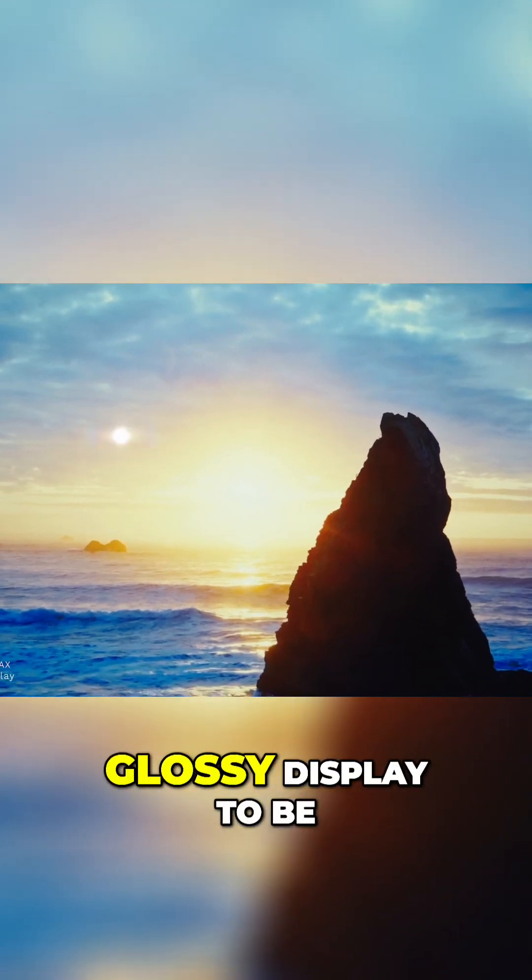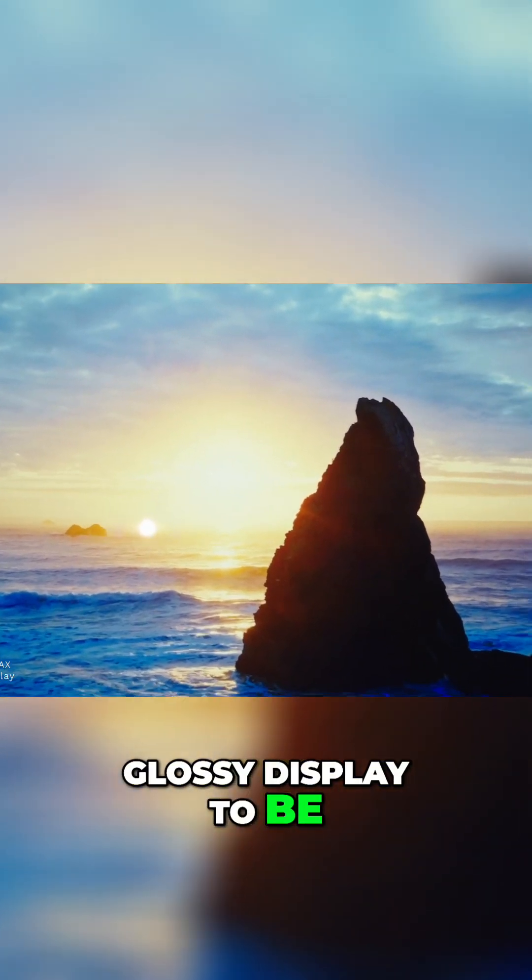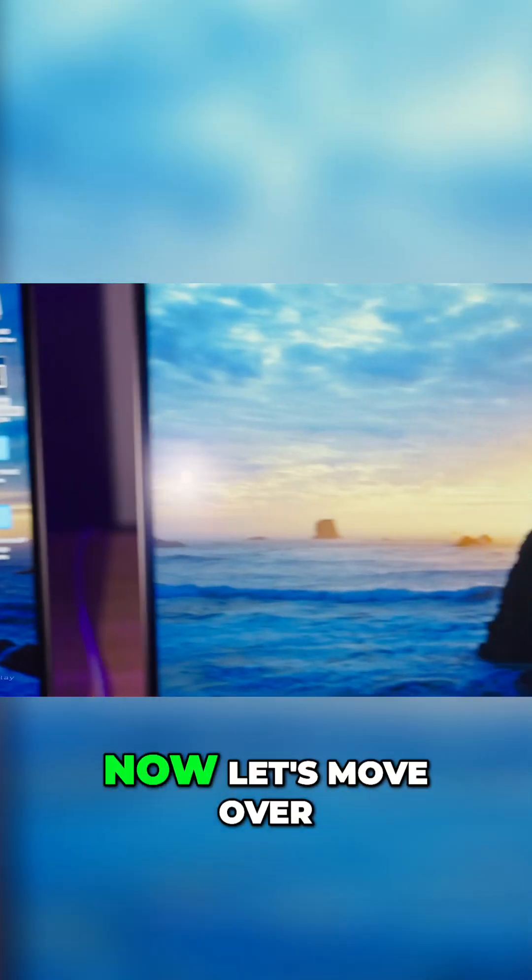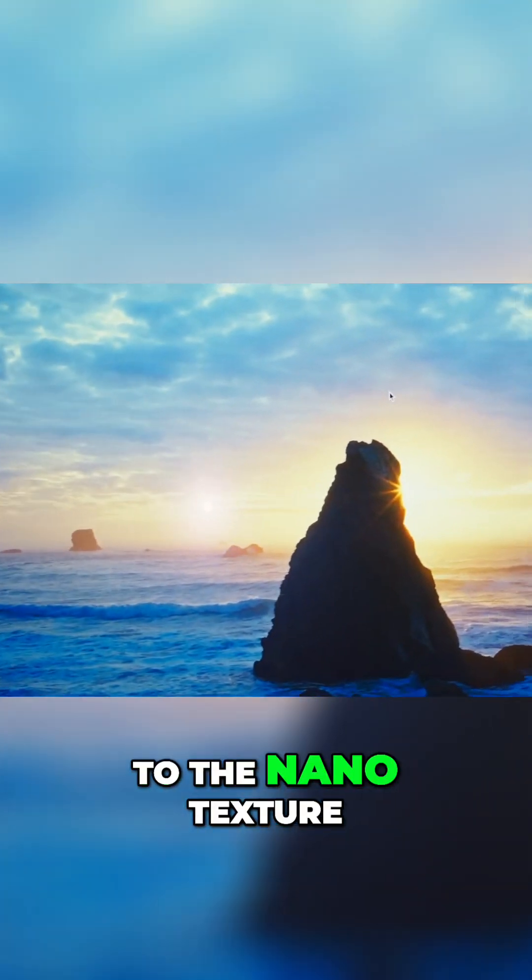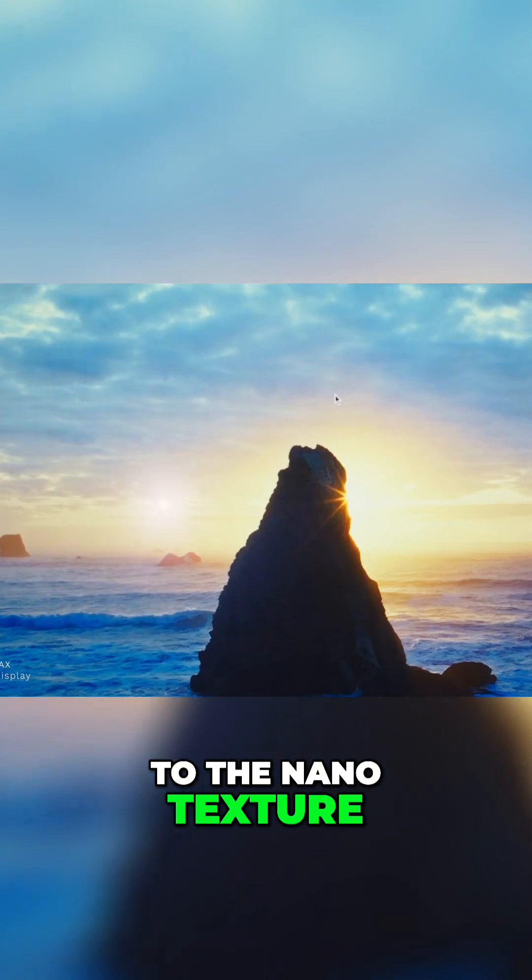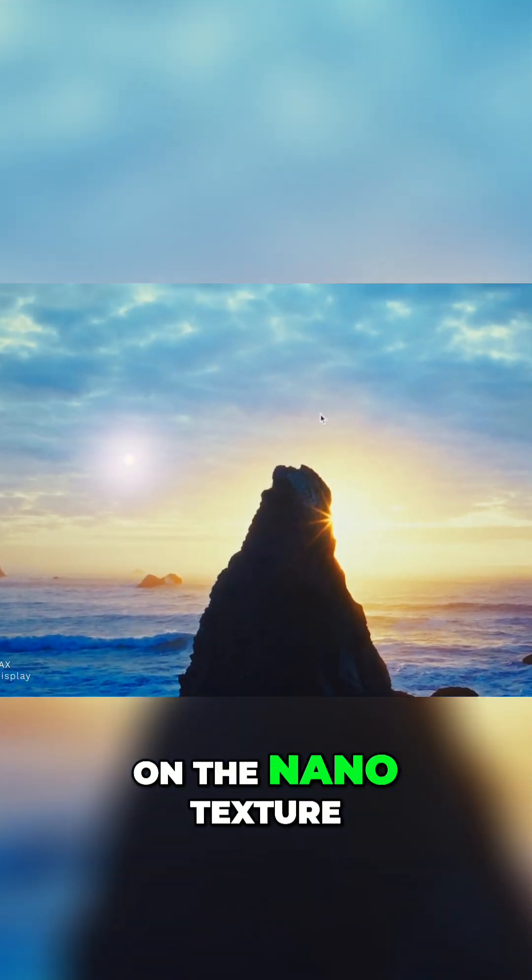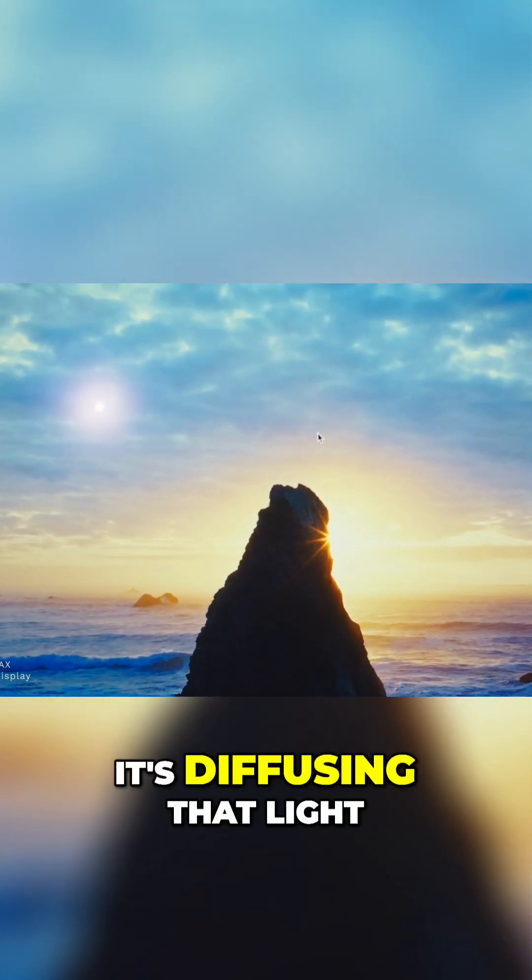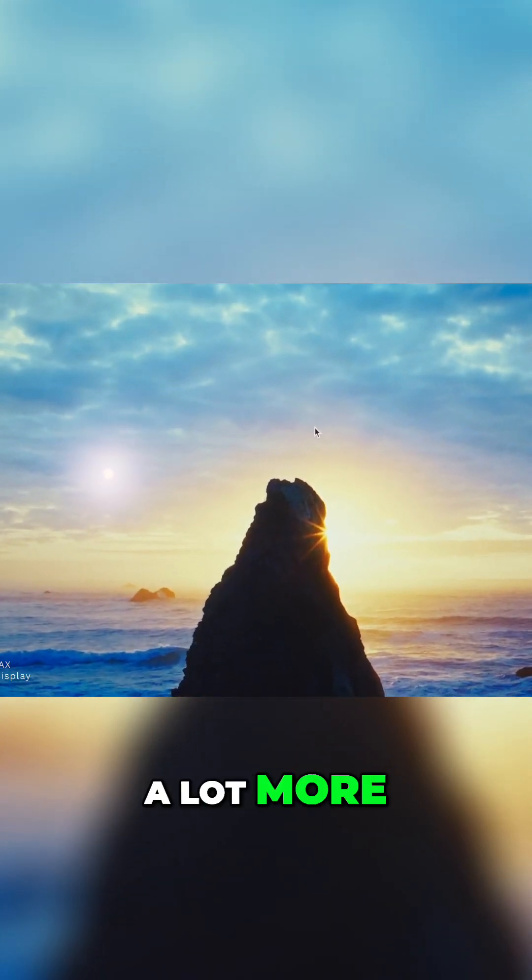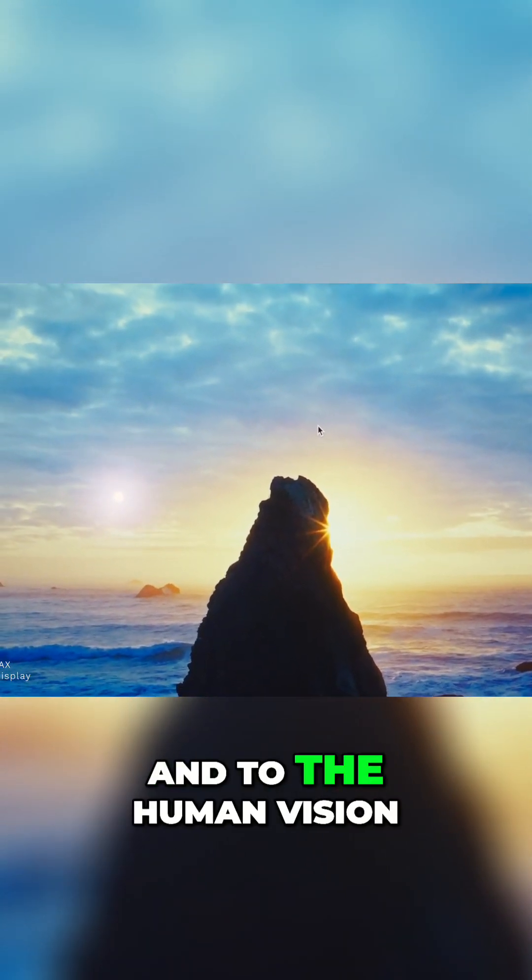Now let's move over to the nano texture. You can see that on the nano texture it's diffusing that light a lot more to the human vision.